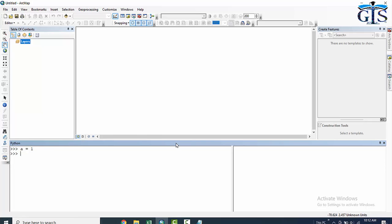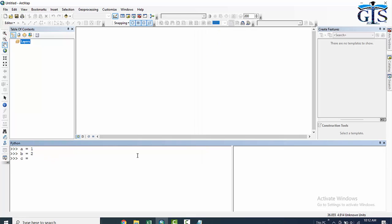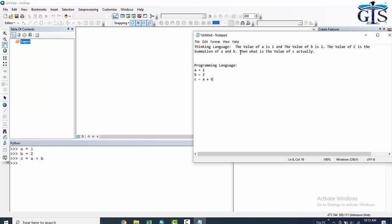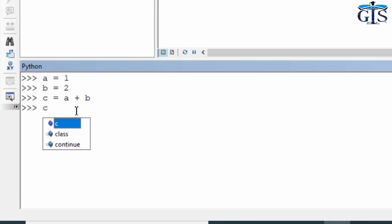Our second instruction is B = 2, and our third instruction is C = A + B. Now we want to find the result of C. In our fourth instruction, we tell Python to show the value of C — we just write C and press Enter.